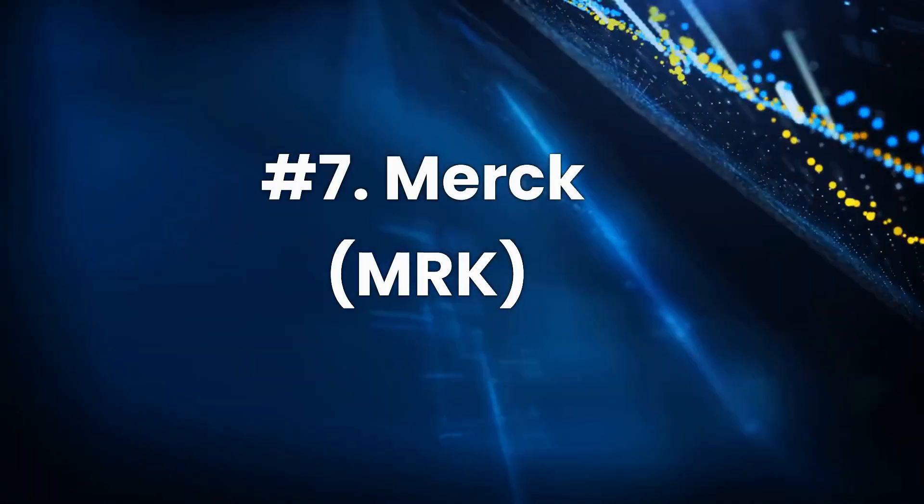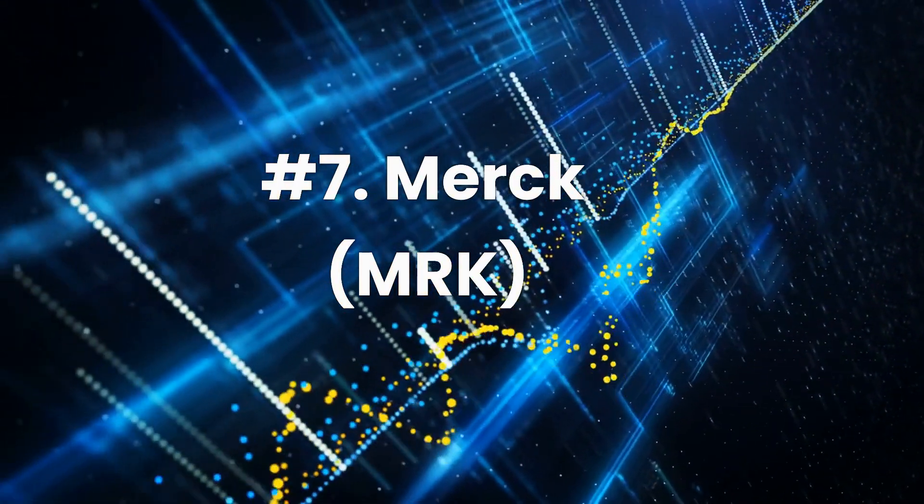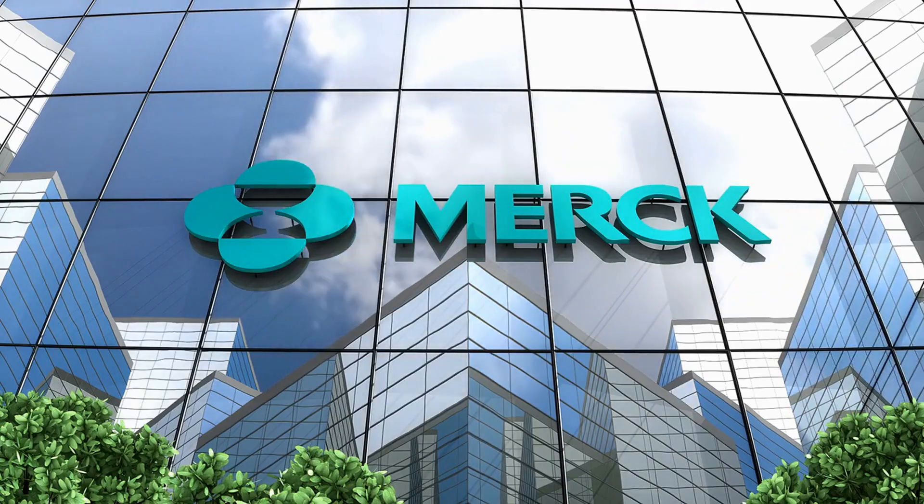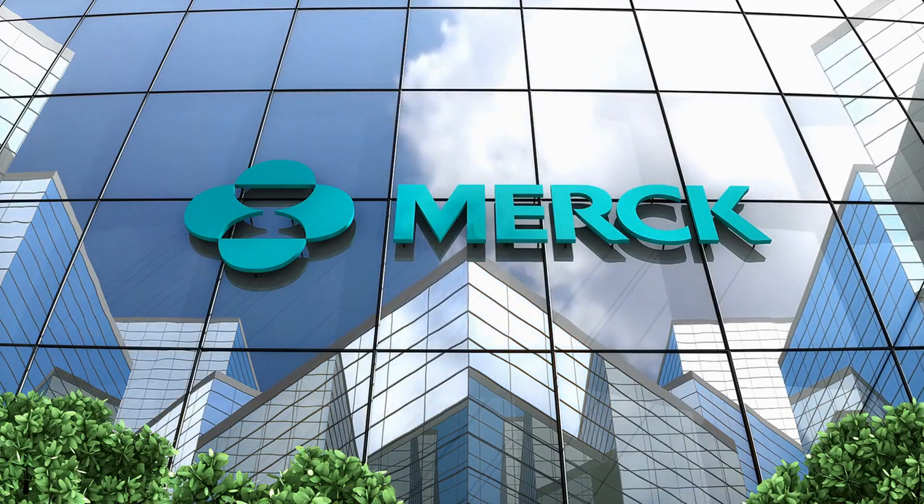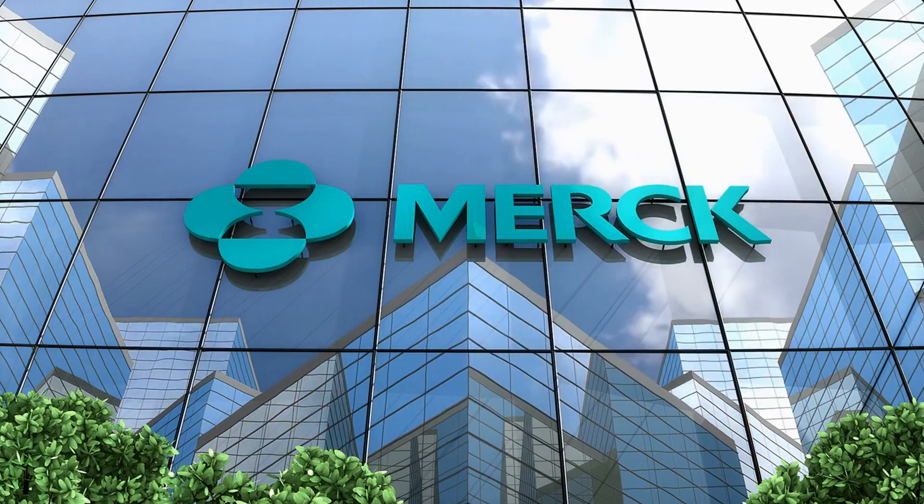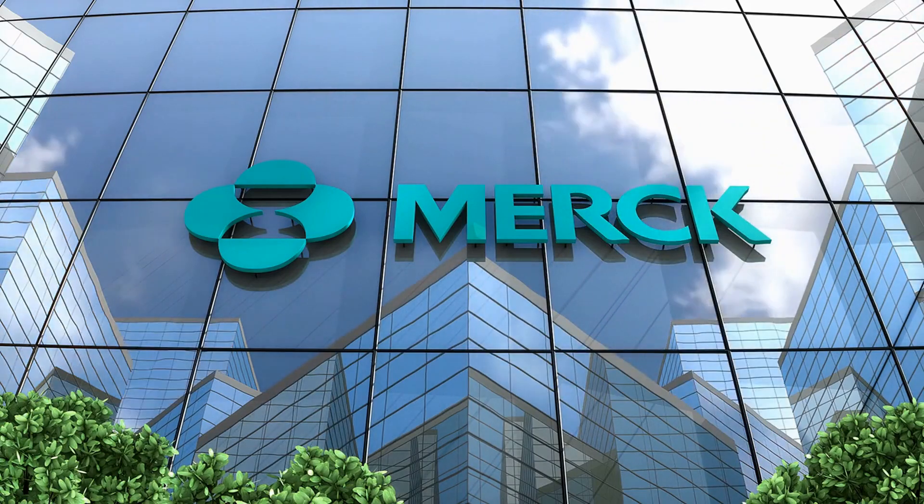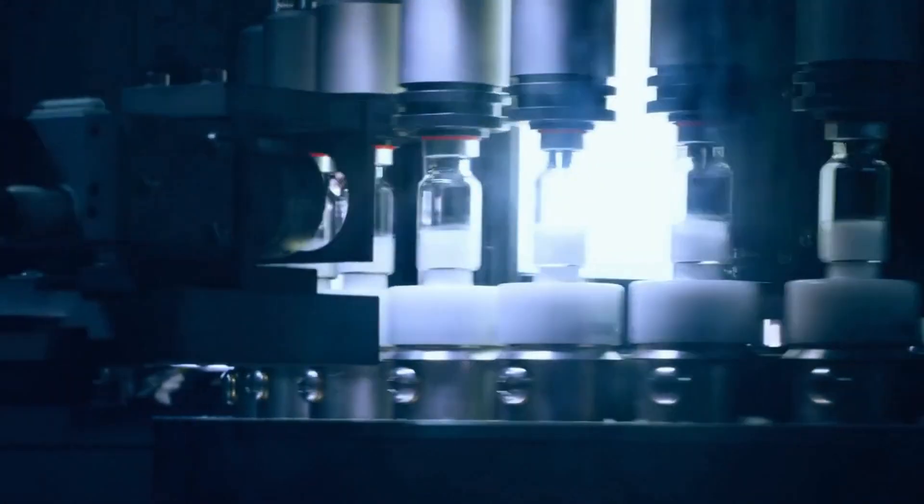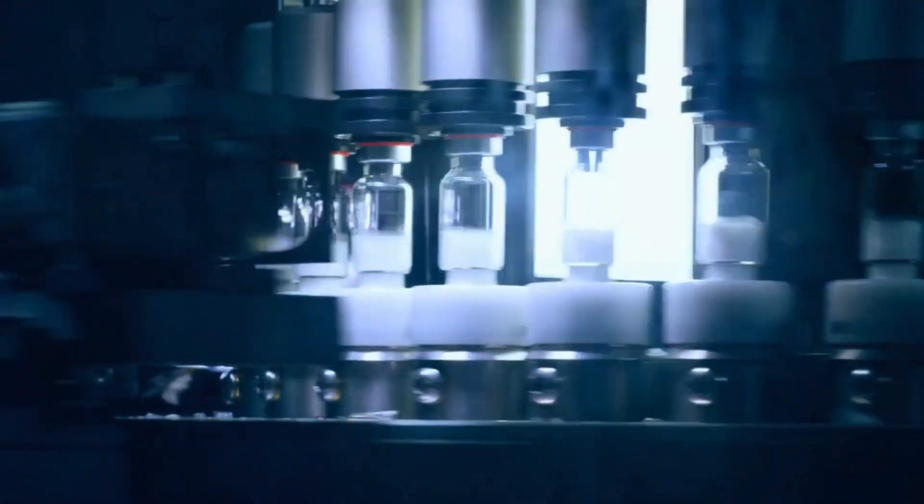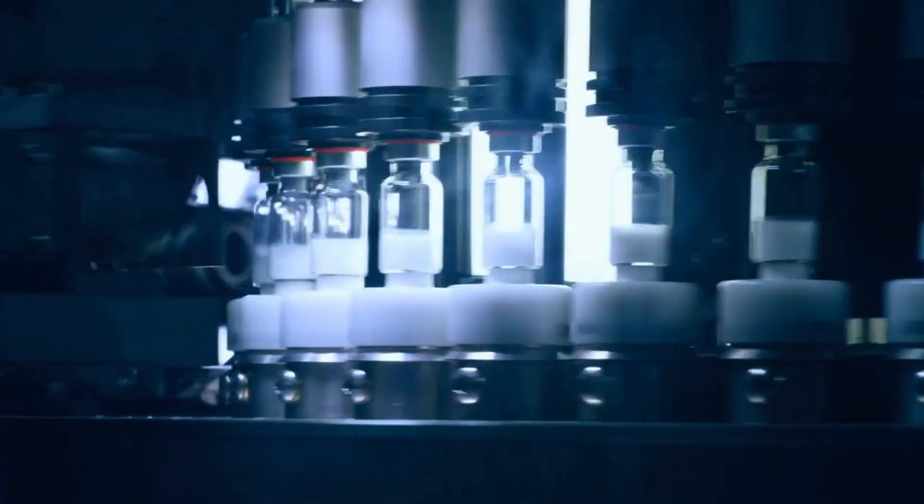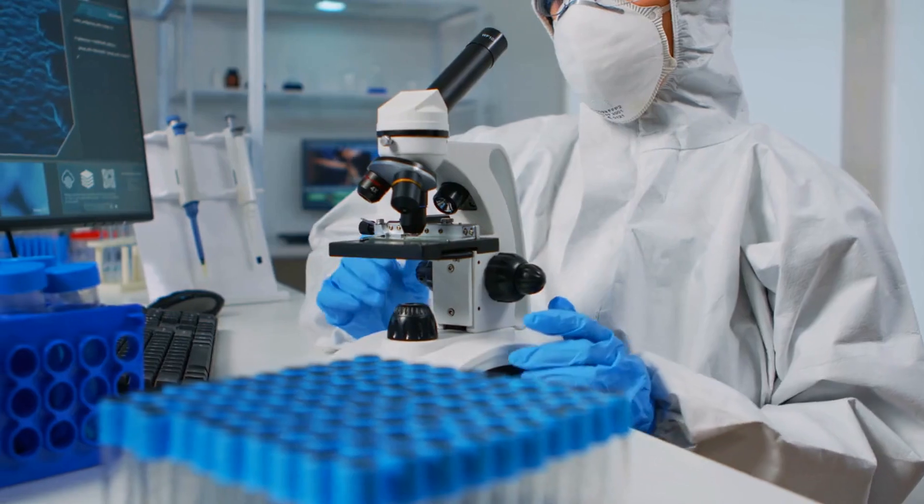Number 7. Merck, ticker MRK. Merck is one of the most successful and profitable drug companies, but because of all the talk about coronavirus vaccines, it has flown under the radar. Merck's most popular drug is Keytruda, a cancer treatment that brings in a lot of money and makes up a big part of its huge revenue base.